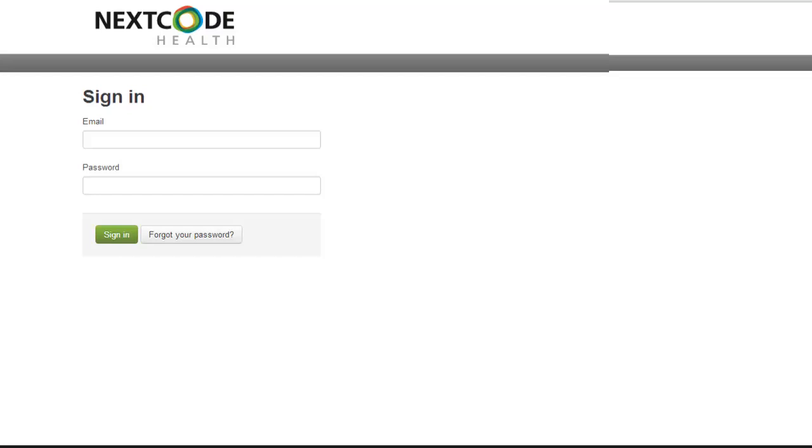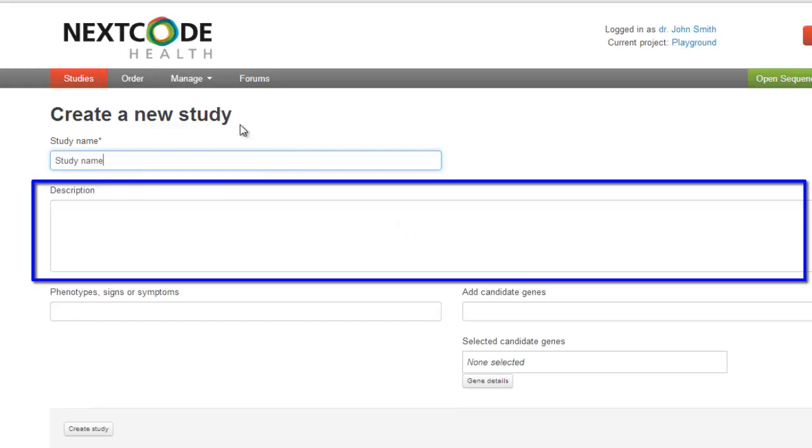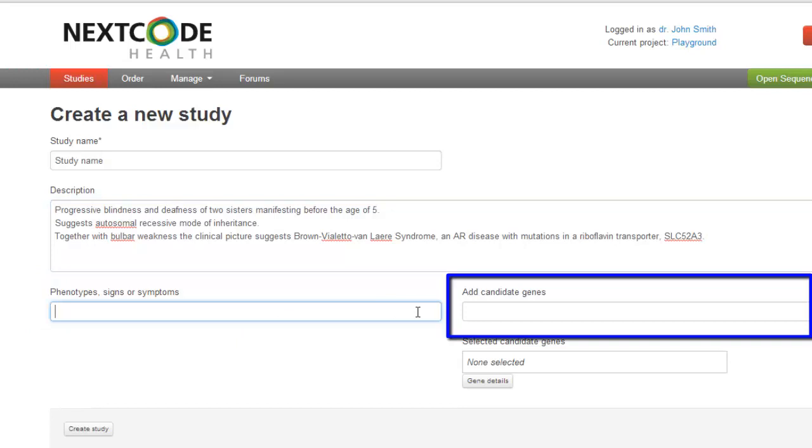Begin by logging on to the Clinical Sequence Analyzer using your email and password. Click on Studies and Create New Study. Under Study Name, write the name of the study. Under Description, write the symptoms in as much detail as possible. Adding a detailed description of the phenotype using OMIM and HPO terms under Phenotype Signs and Symptoms populates the study's candidate gene list, which is often a crucial step in solving cases. Add additional genes of interest individually in the Add Candidate Genes menu.